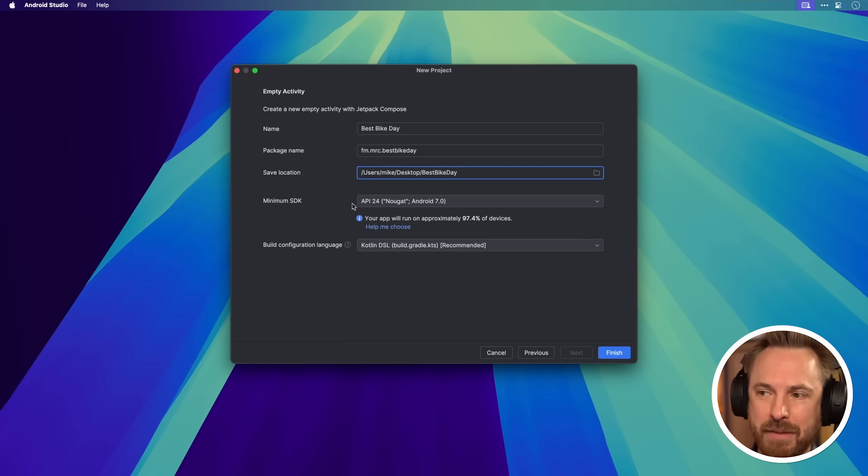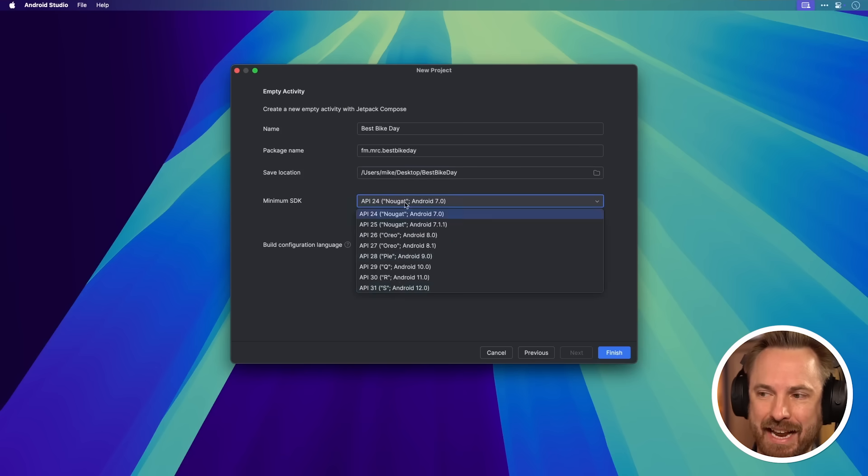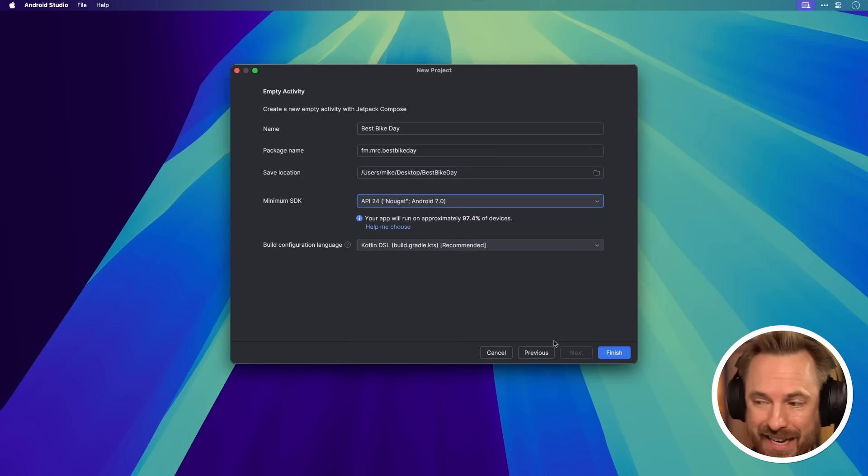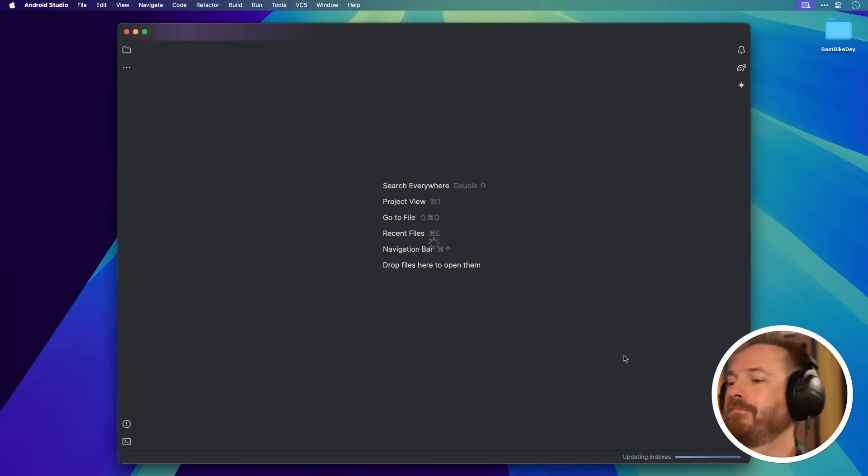We can choose the minimum SDK. Let's just leave that as the default. Everything else can be left. Let's click Finish.